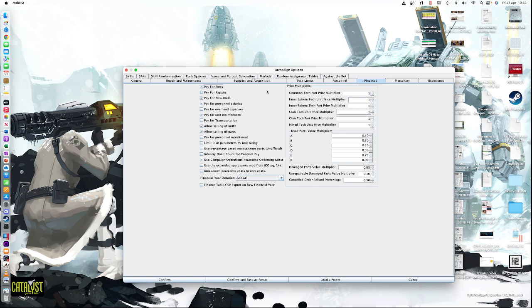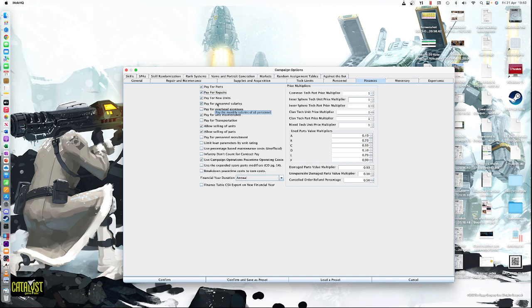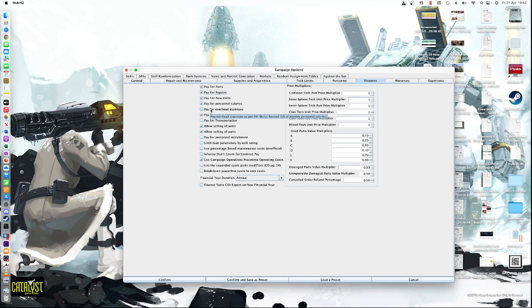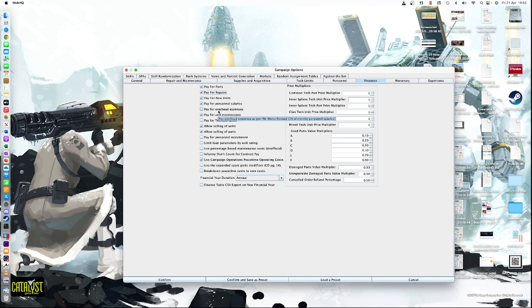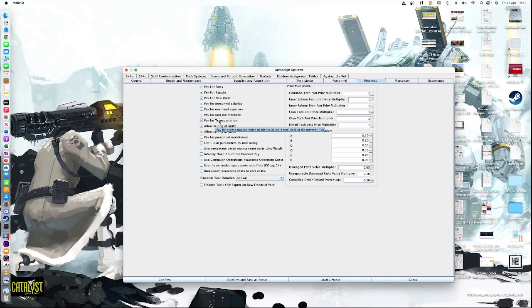Finances. This is quite an important one because we will be using this. Pay for parts. So basically, if you buy parts, that's fine. Pay for repairs. That's in campaign ops. Page 46 has said there repairs because 20% of the price list. So actually, I'm going to turn that on. I don't know why it's not on as default, really, because that's one of the rules. Pay for new units. It's obvious. Pay for personnel salaries. That's worked out by TACOPS. Pay for overhead expenses is a legacy rule. You could put it in there, but it's in from Field Manual Mercs and it's 5% of monthly salary. But I'm going to leave it off because it's not in campaign ops.